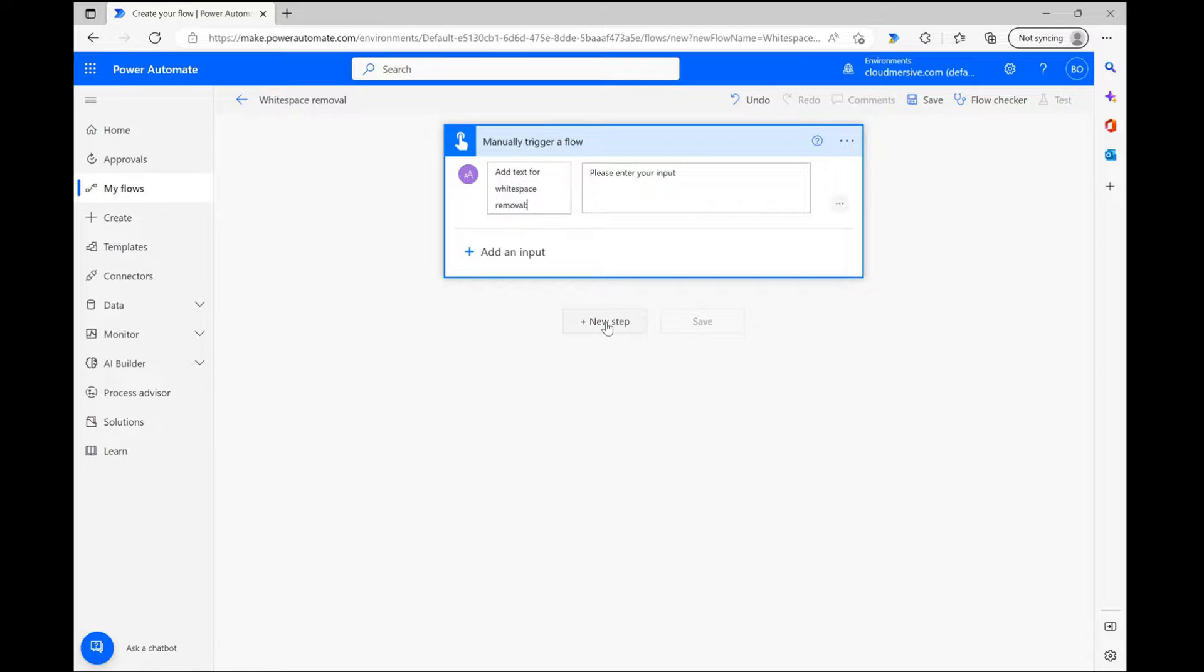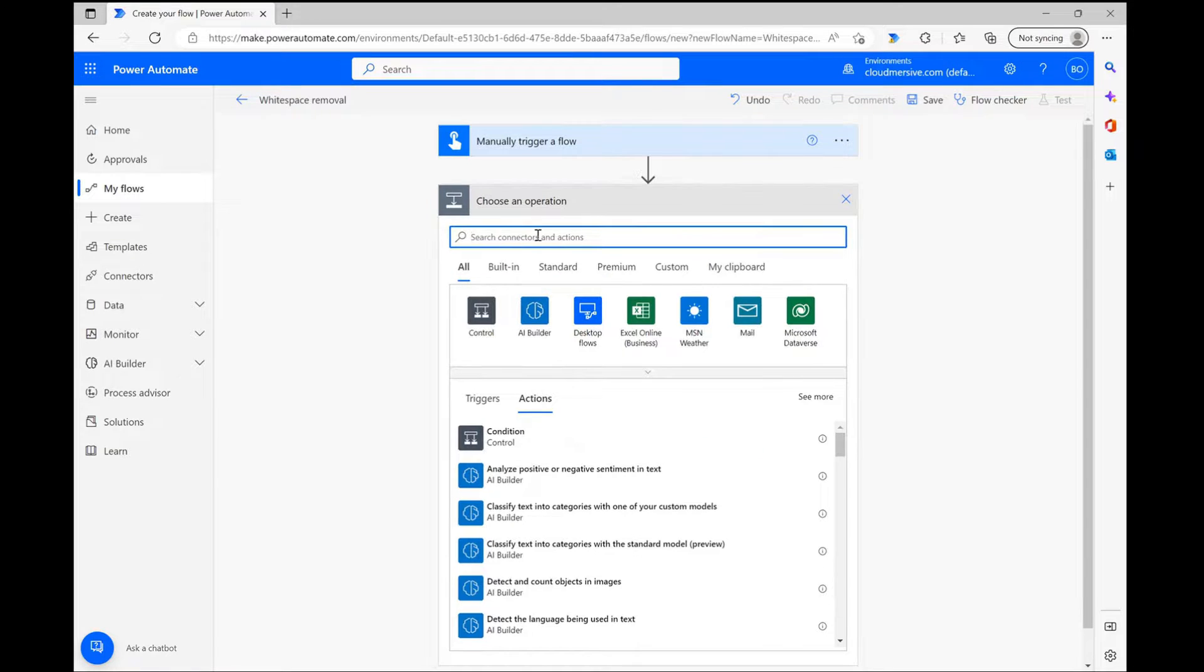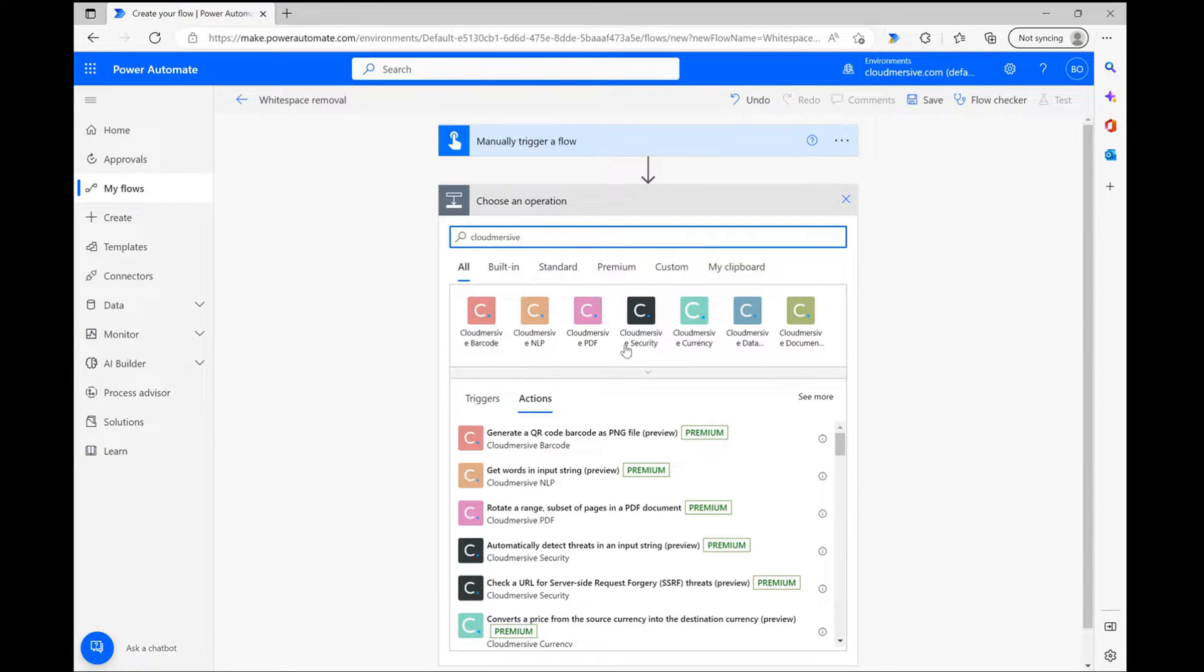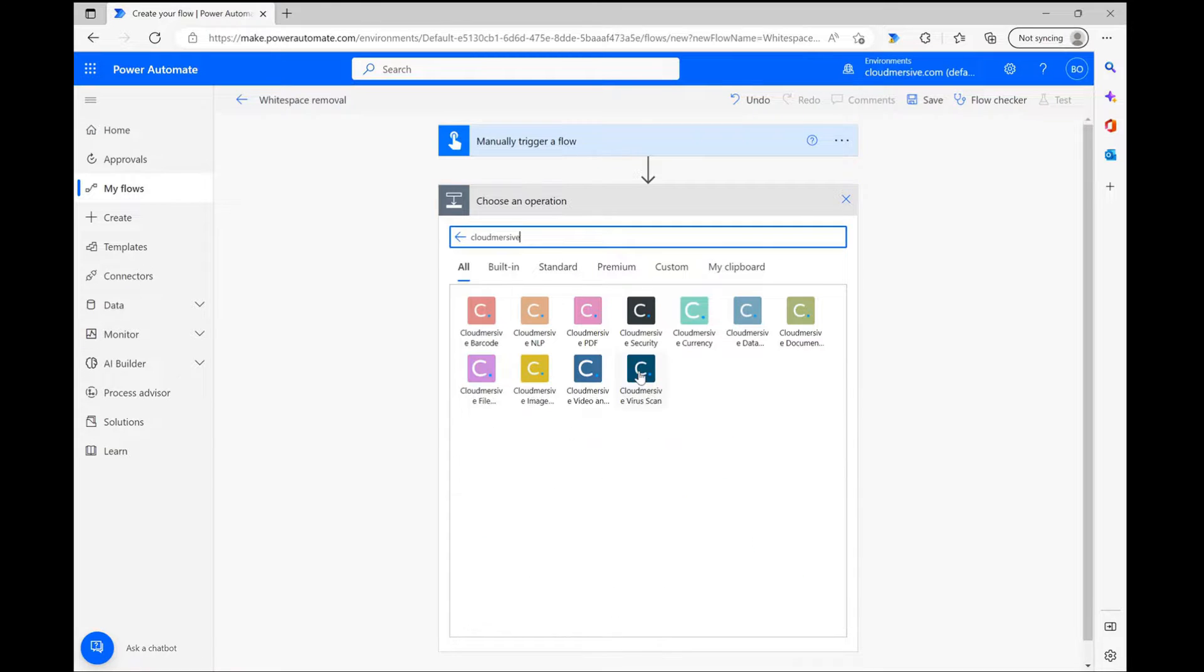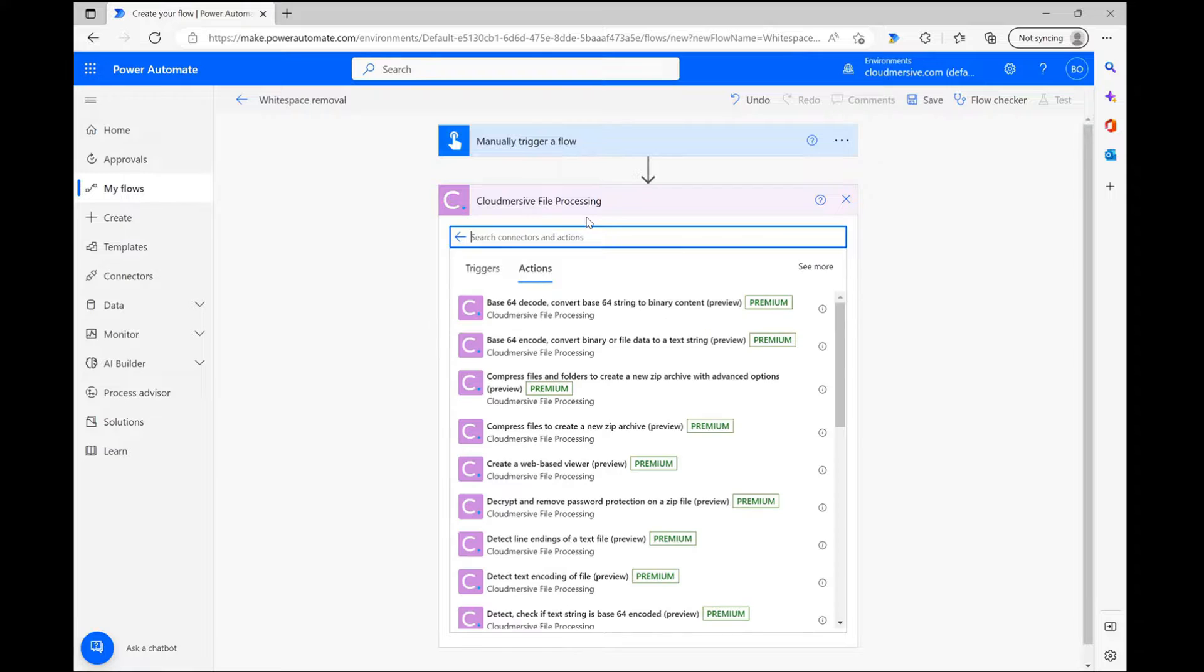To get my Cloudmersive connector, I'm clicking new step and typing in Cloudmersive into the search bar. From here I'm selecting the Cloudmersive File Processing Connector with the purple logo from the list of options below.